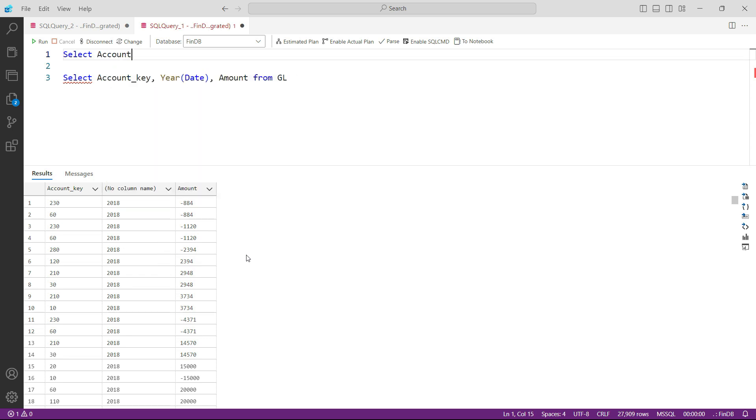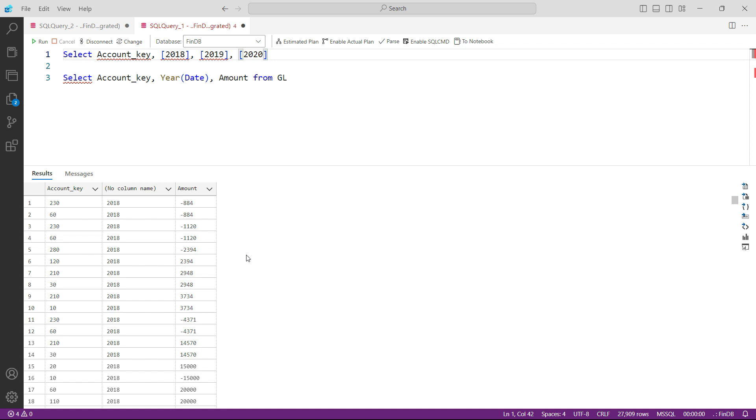So in our final report we need to see the account key, one column for that. And then we need to have three columns: one for 2018, then one for 2019, and then one for 2020.